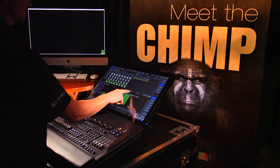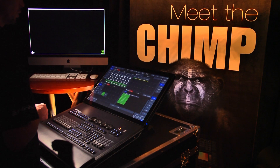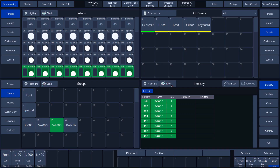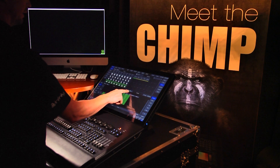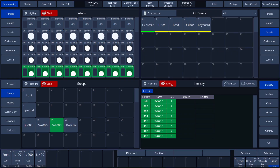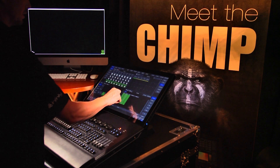Next to the highlight function in the programmer toolbar is the blind function. The blind function is used to program fixtures in a live situation, without this being visible on the output. We can activate the blind function by tapping on the blind button on the screen. We can see that the function is activated in all the split widgets. We deactivate the blind function by tapping the button once more.